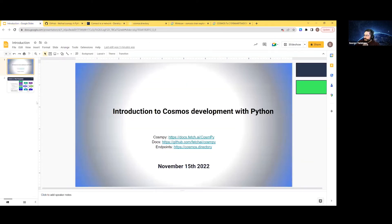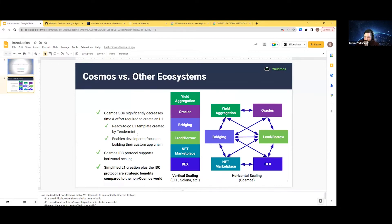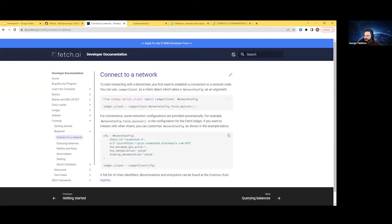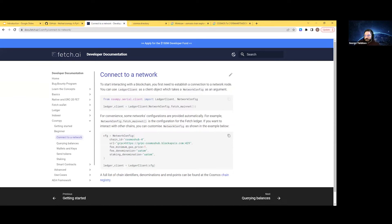Let's take a step back and look at the differences between what you might be used to in the ETH and Solana world versus what you might expect in the Cosmos world. With Solana and ETH, everything is on one chain — every app, every smart contract, everything is running on one stack. One RPC gives you access to everything. In the Cosmos world, it's a little bit different. You actually need a list of different networks that you want to talk to — network configs like those I just showed you — one for every single network you want to interact with.